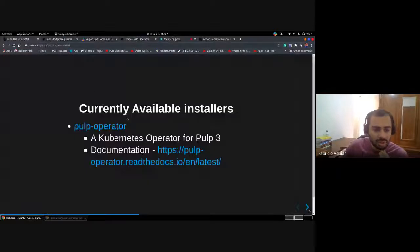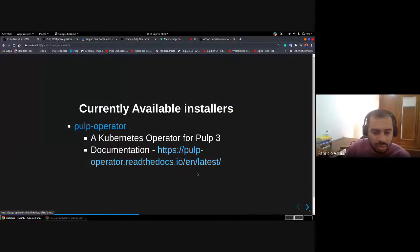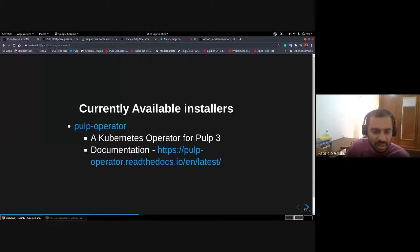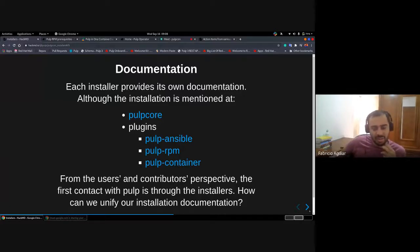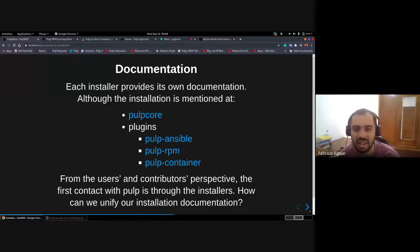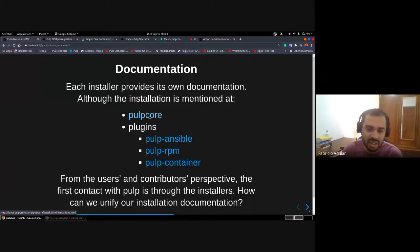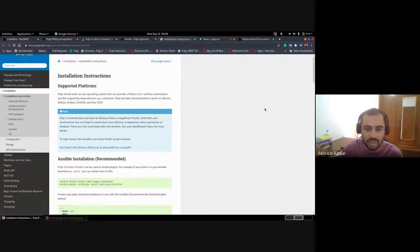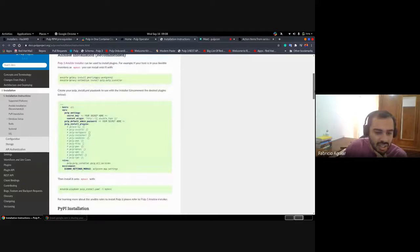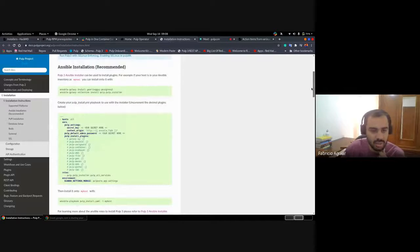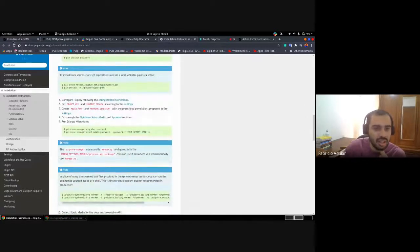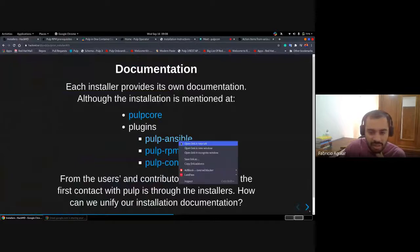We are planning to work more on the Pulp operator next term. The major problem we have so far is about documentation — each installer provides its own documentation, but we also have mentions about the installers in Pulp core and in the plugins. Pulp core provides a few notes on some installations, like the recommended one that uses the Pulp installer and some PyPI, and a bunch of plugins do the same.